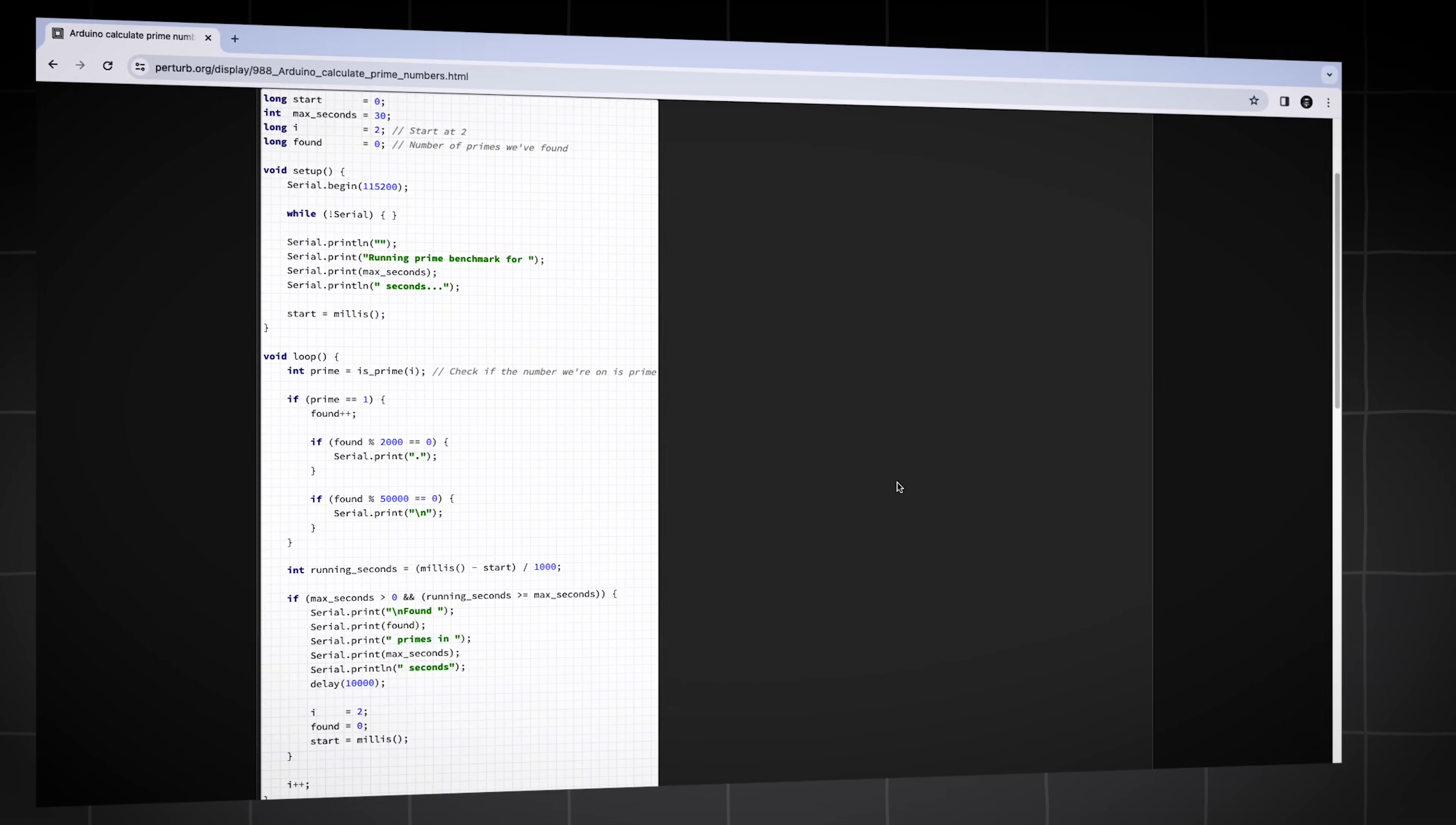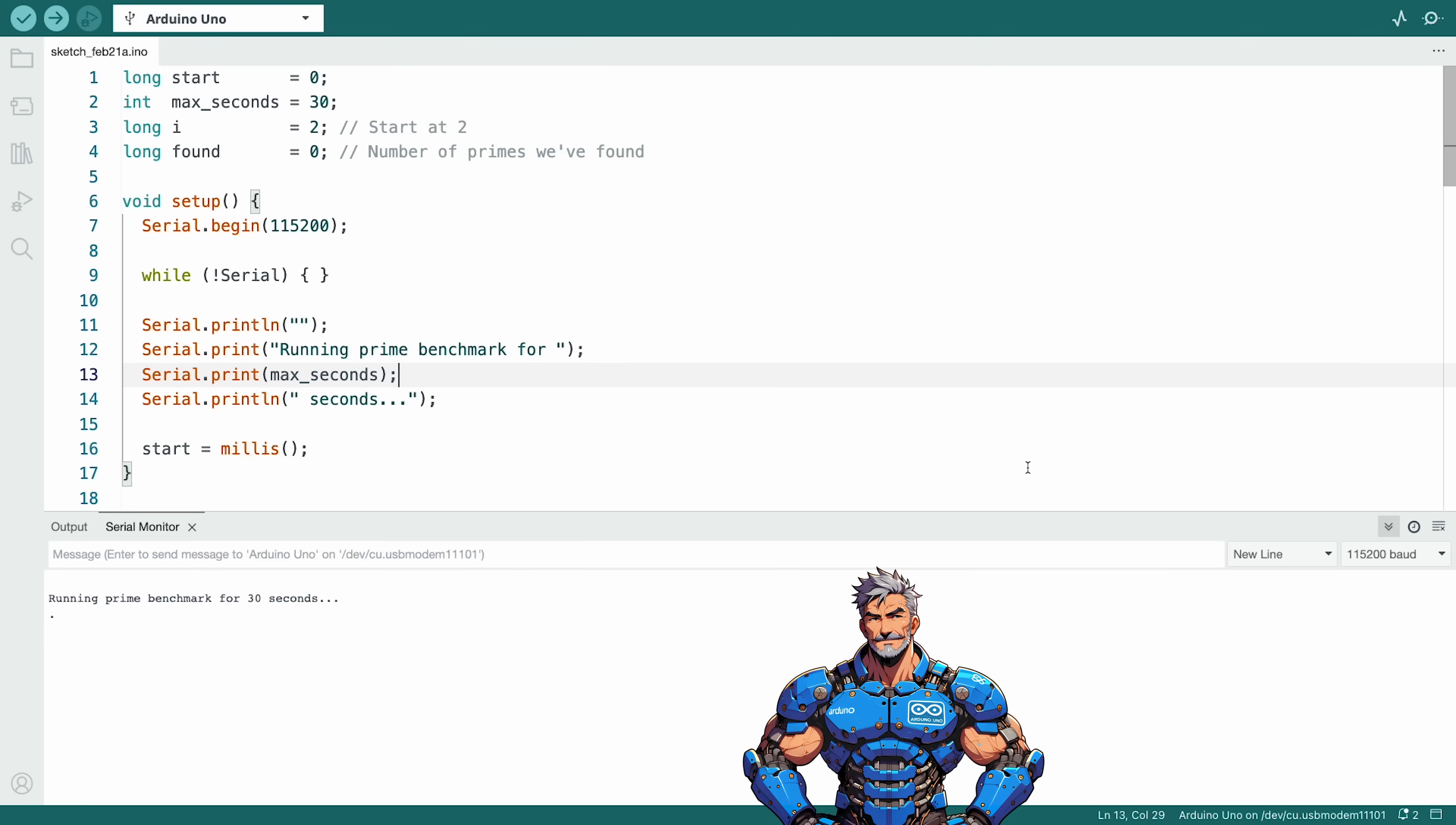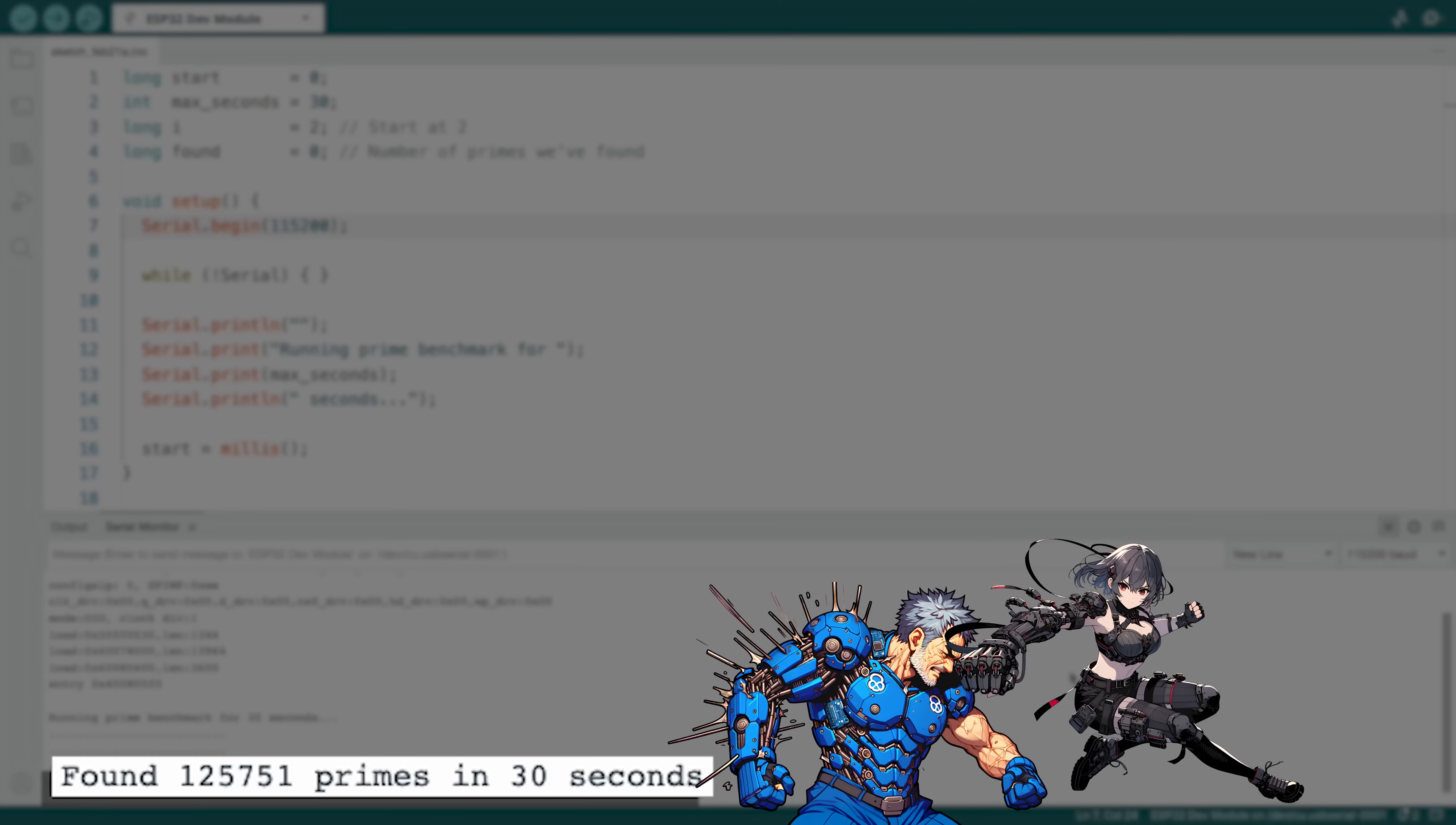Let's test their processing power by running a program that will make them find as many prime numbers as they can in 30 seconds. The Arduino Uno managed to find over 3,000 primes, but the ESP32 destroys it with over 125,000 primes.